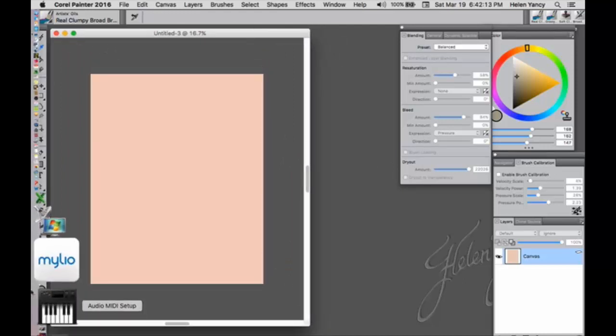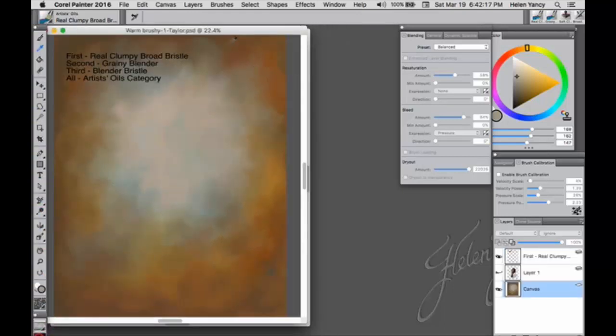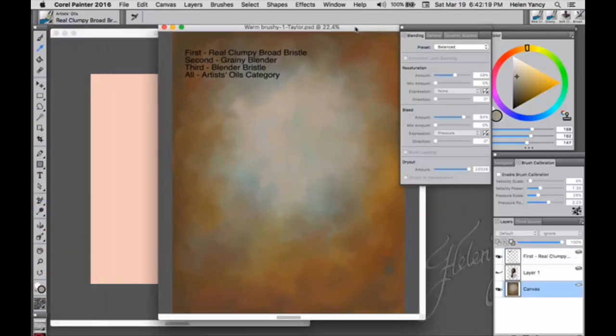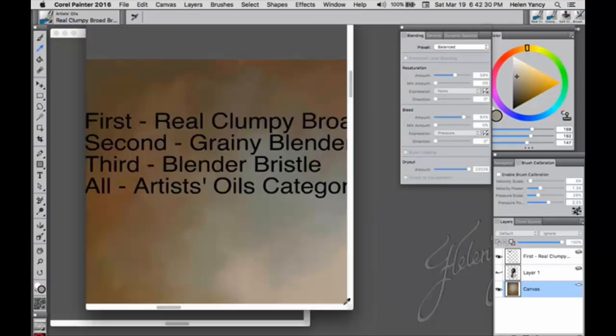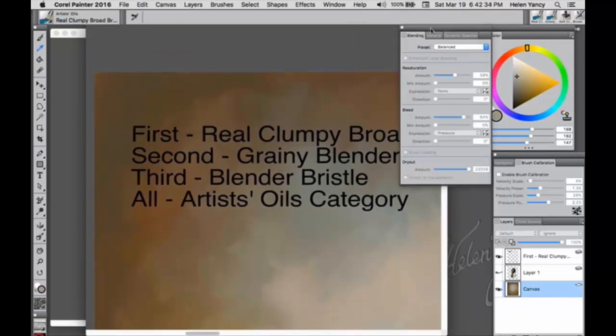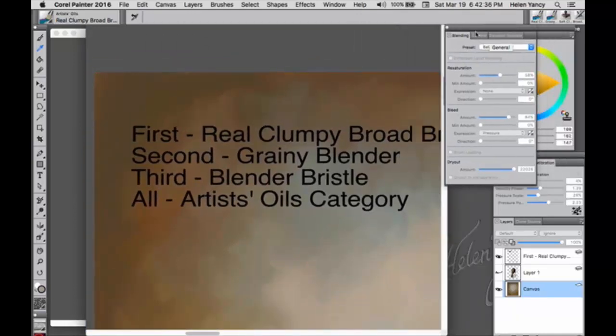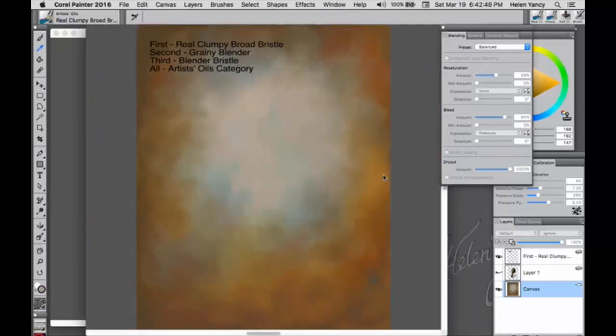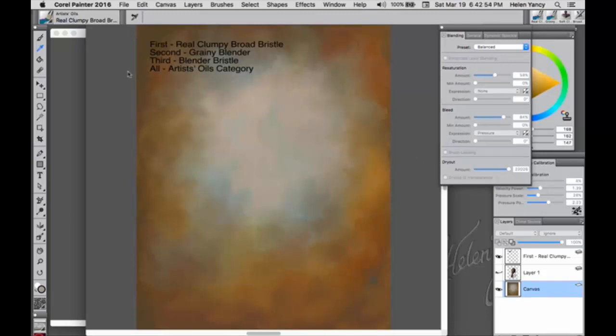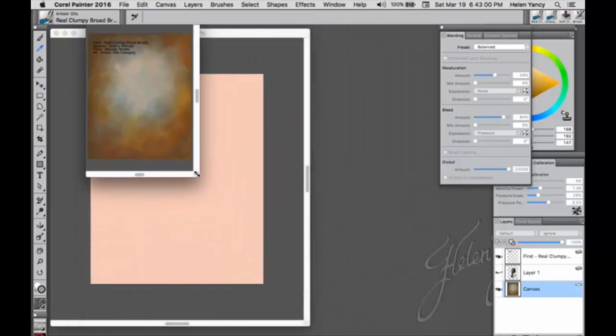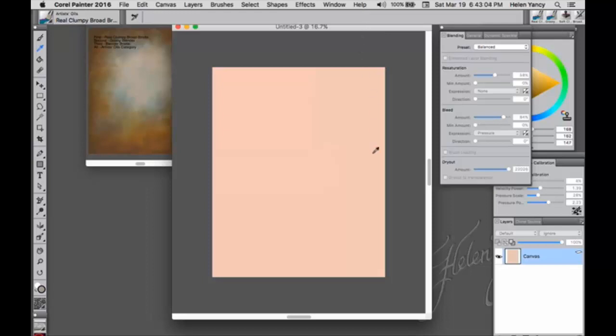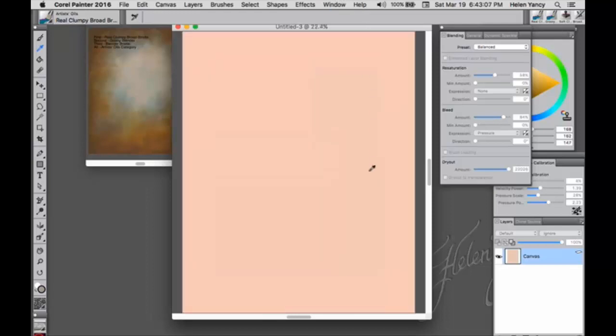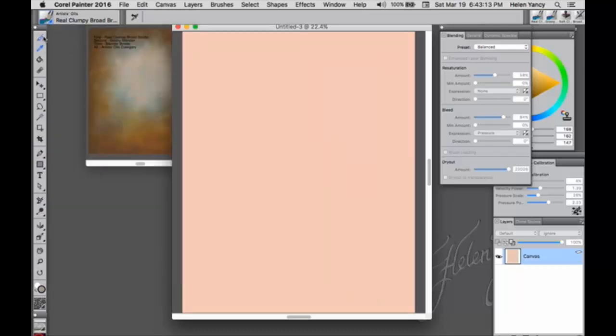So we have a very pink looking background. And I'm going to show you what I'm going to do and give you a list of brushes. So here's what we're going to end up with or something on this order. The brushes I'm going to use for this, they're all in the artist category. First one is the real clumpy broad bristle. Second is grainy blender. Third, the blender bristle. All of them are in the artist category. So we have a very pink background here, probably pinker than it needs to be, but it doesn't matter. I'm going to start with my real clumpy broad bristle brush.